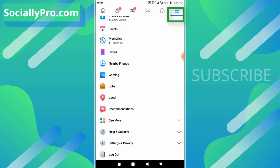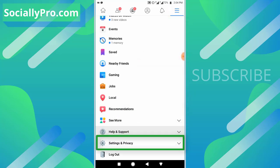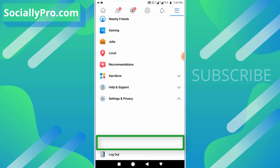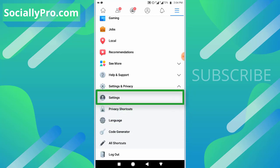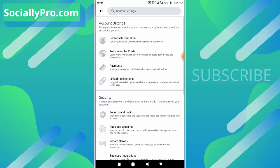Tap on 'Settings and Privacy' option and go to Settings. Under Account Settings, manage information about you, your payments, your contacts, and your account in general.